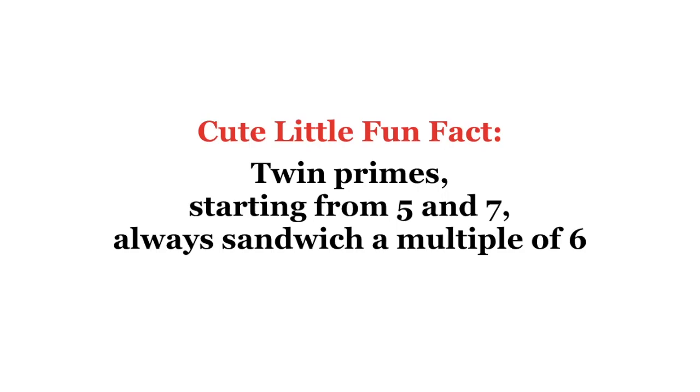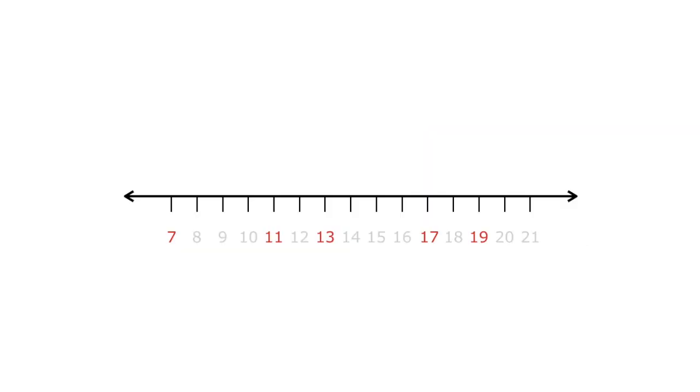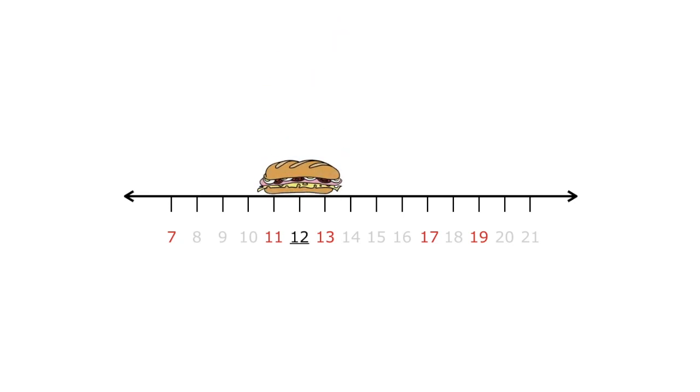Twin primes, starting from 5 and 7, always sandwich a multiple of 6. For example, 11 and 13 sandwich 12, a multiple of 6. 17 and 19 sandwich 18, a multiple of 6.